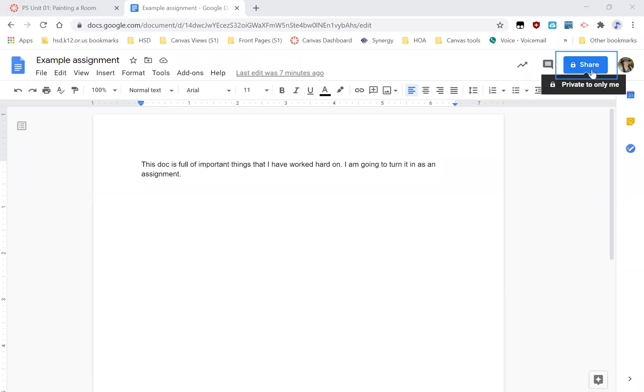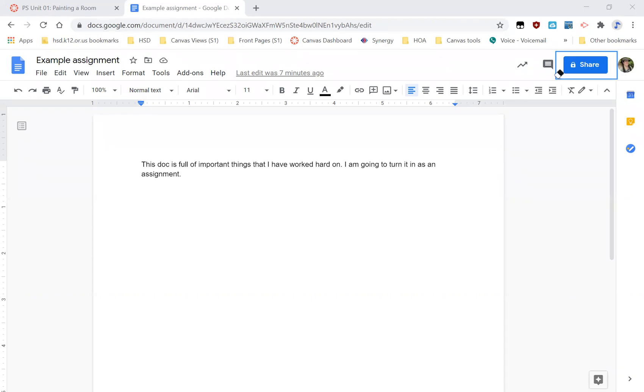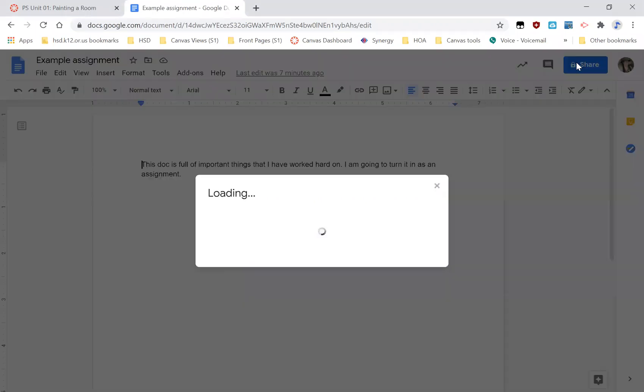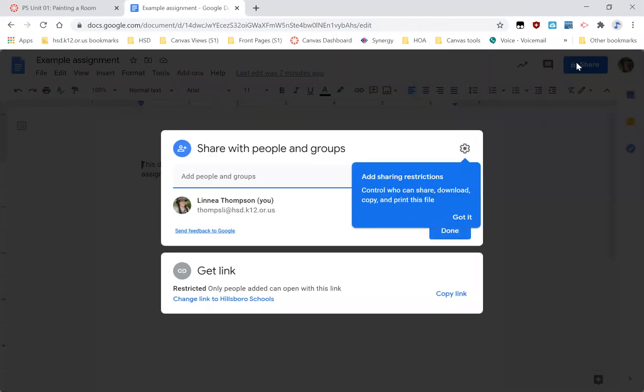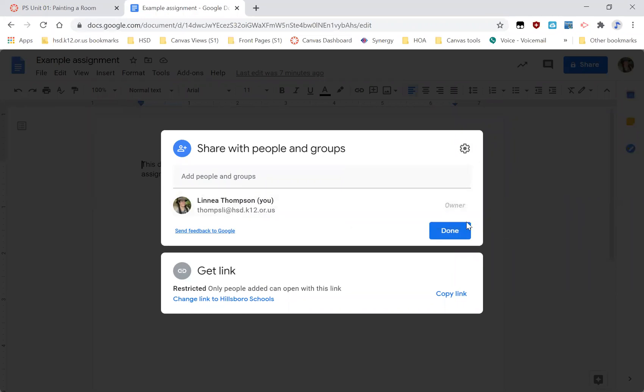So that means that my teacher can't see anything that I've written here yet. And I want my teacher to be able to grade me. So I need to click on this blue button. And then it has these different choices. I can decide to add someone individually, so you could add your teacher here.